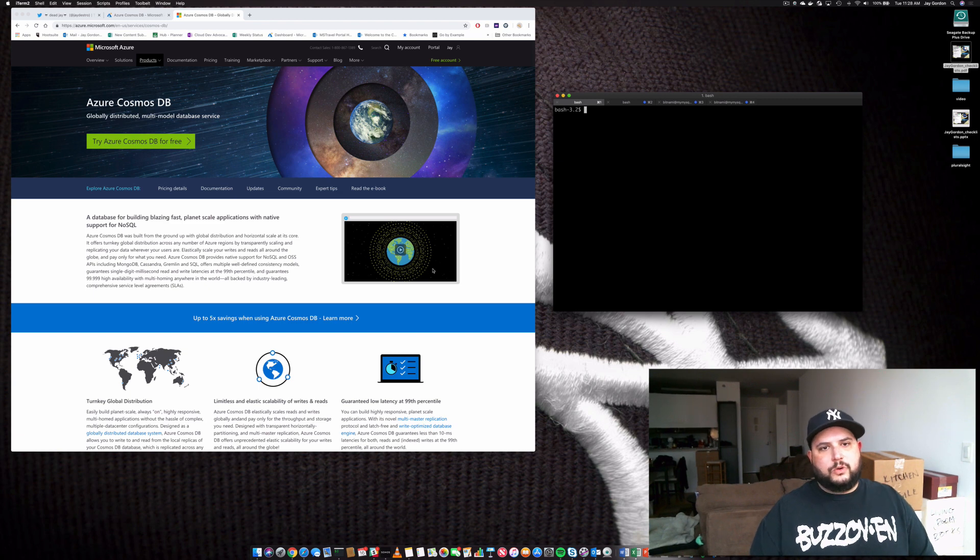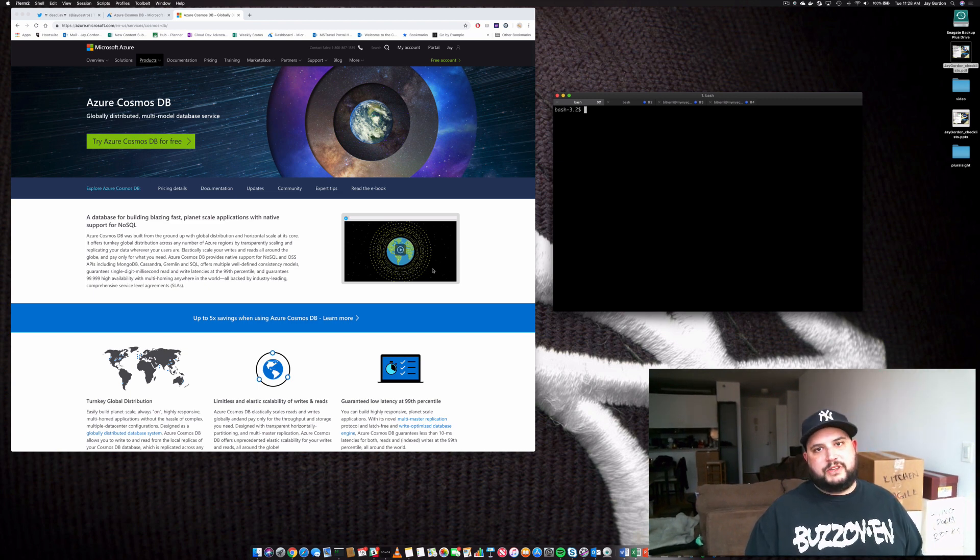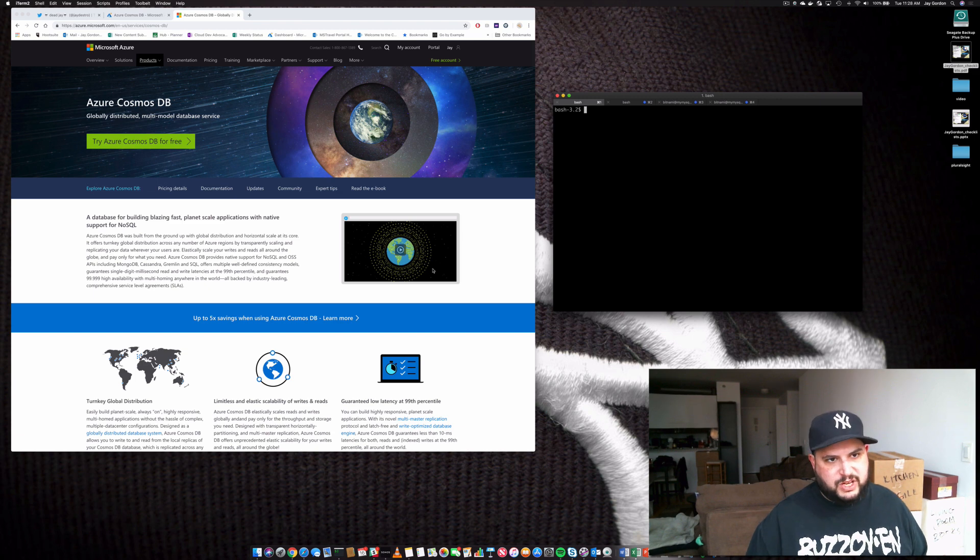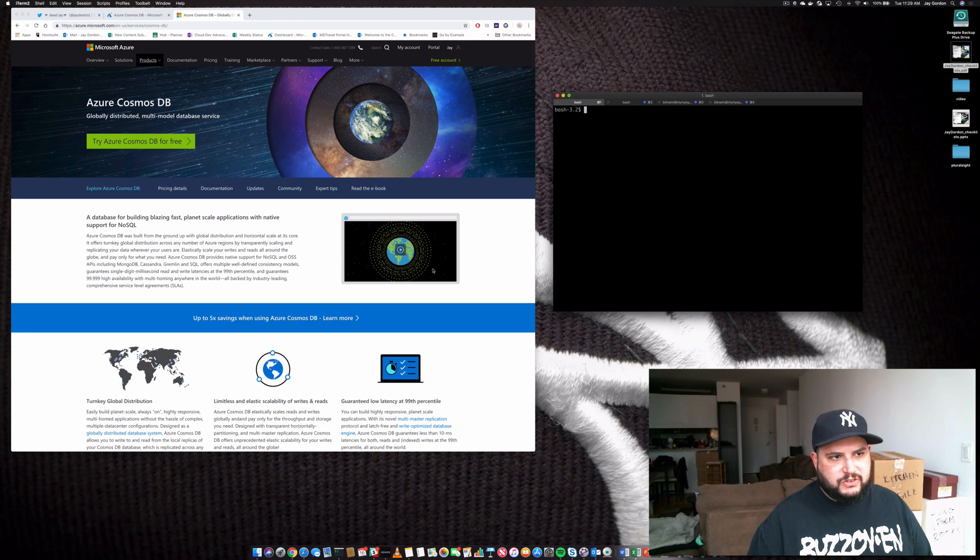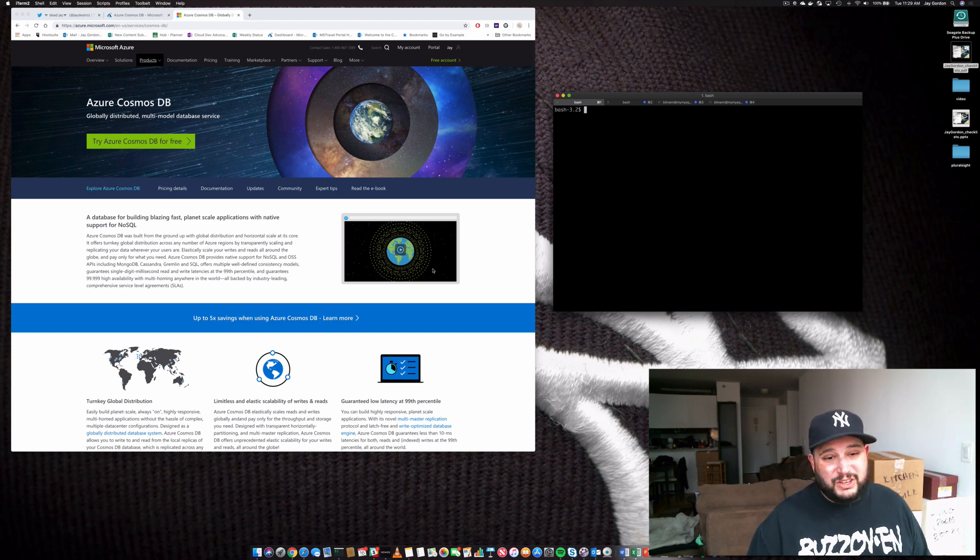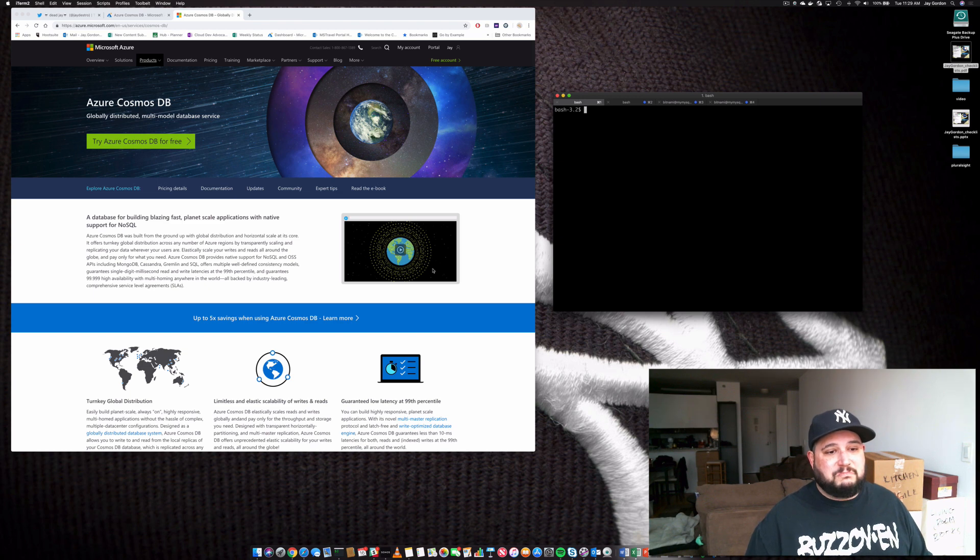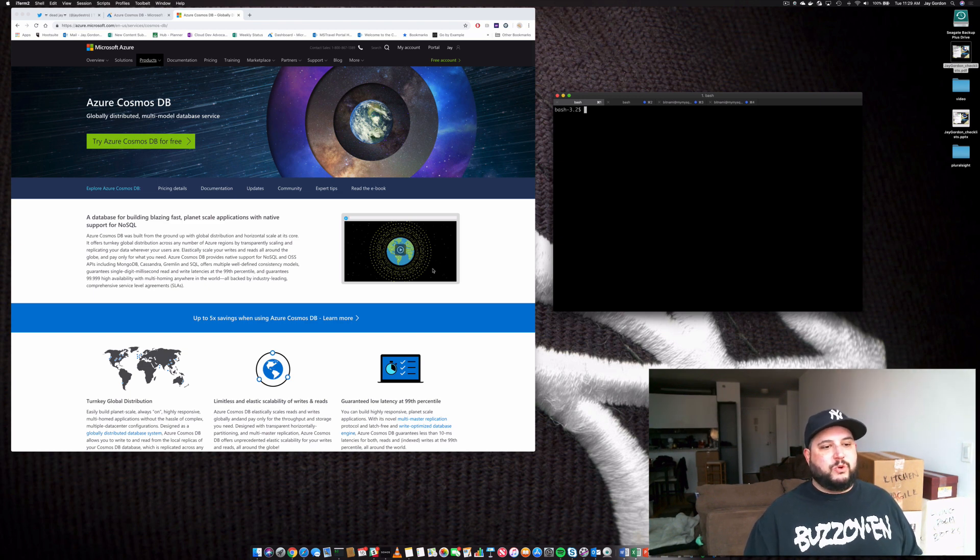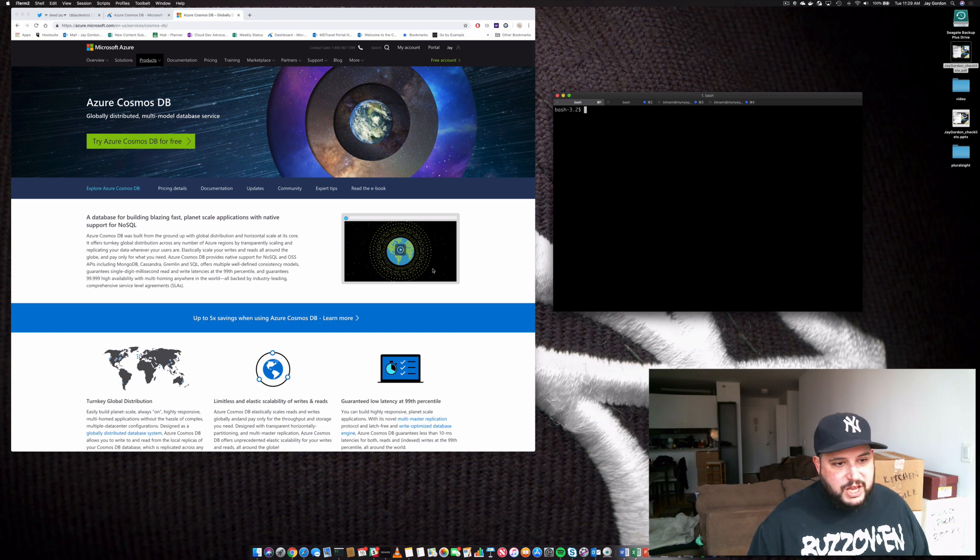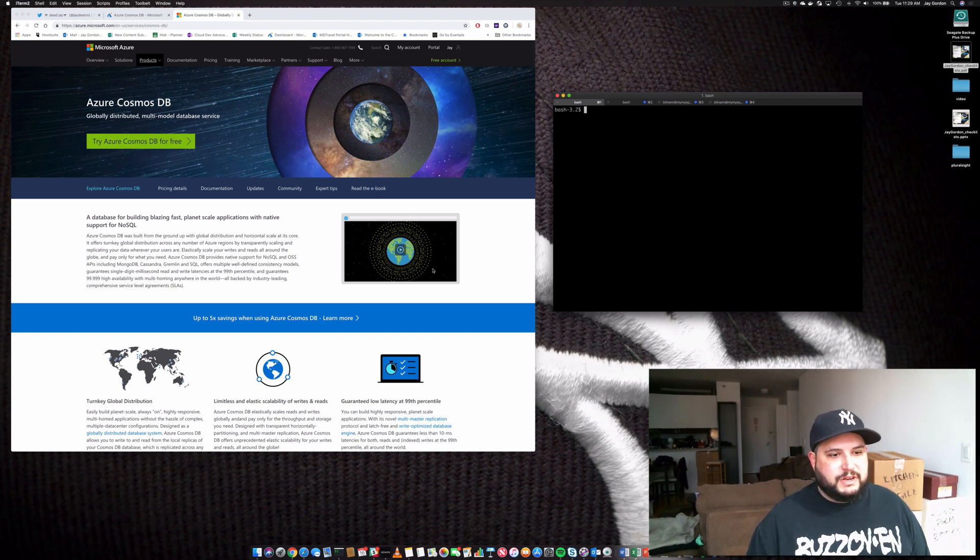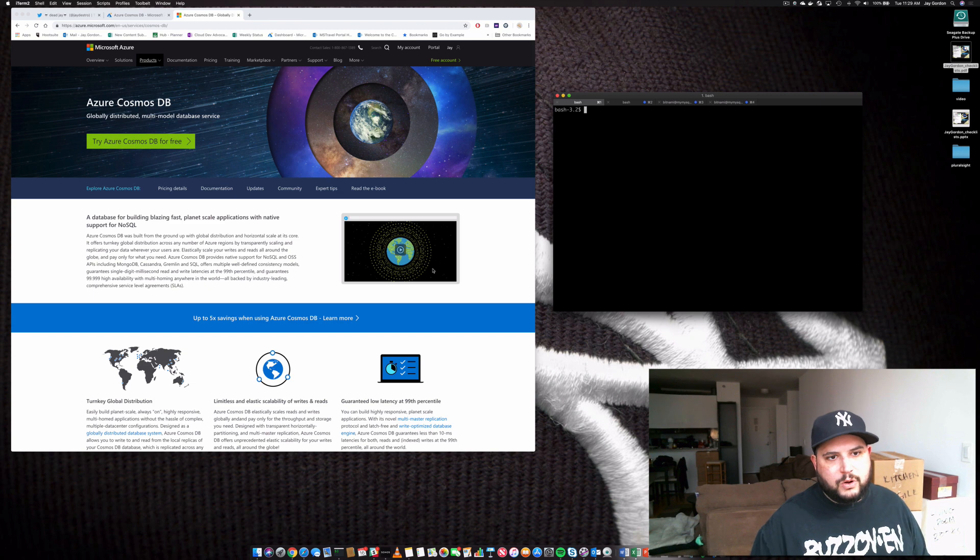If you want to put together a database and use APIs that match with several other popular languages or other types of databases, Cosmos is really the place for you to store your data. If you want single-digit millisecond reads, latency at the 99th percentile, this is the right place to go.